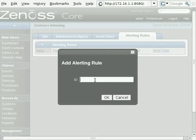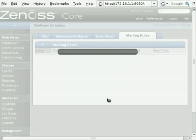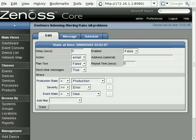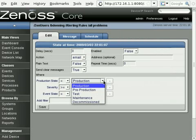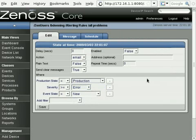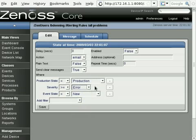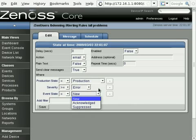So that's added in a new alerting rule called all problems. And the only thing that I need to really change in here, as you can see, you can just have a look at some of these options. Basically the production state, I'm saying only send me alert if the production state is equal to production. Only send me this alert if the severity is either equal to or greater than an error, so basically anything that's in an error or critical. And only send it to me if it's a new error. So anything that's been acknowledged already, I don't want to hear about.